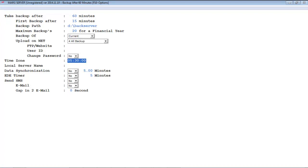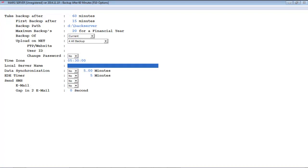Here is an option for time zone — the alterable time zone can help us to work in different time zones. Next is local server name, which means you can mention the local server name if there is one present in your premises.